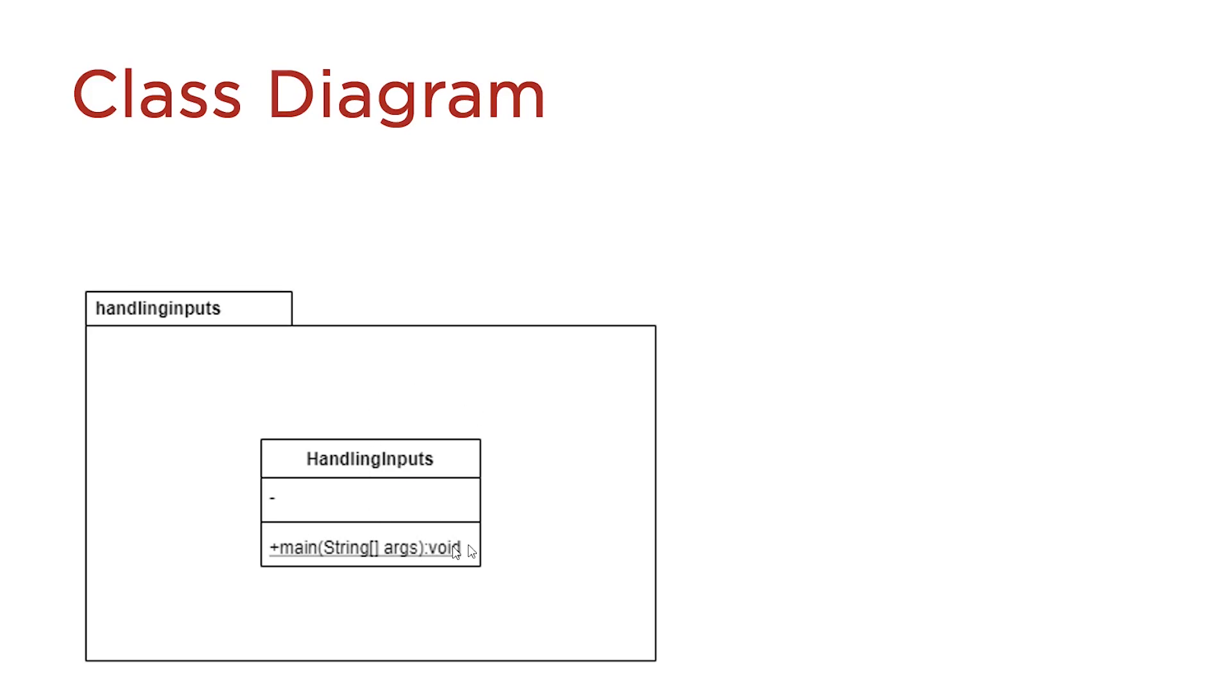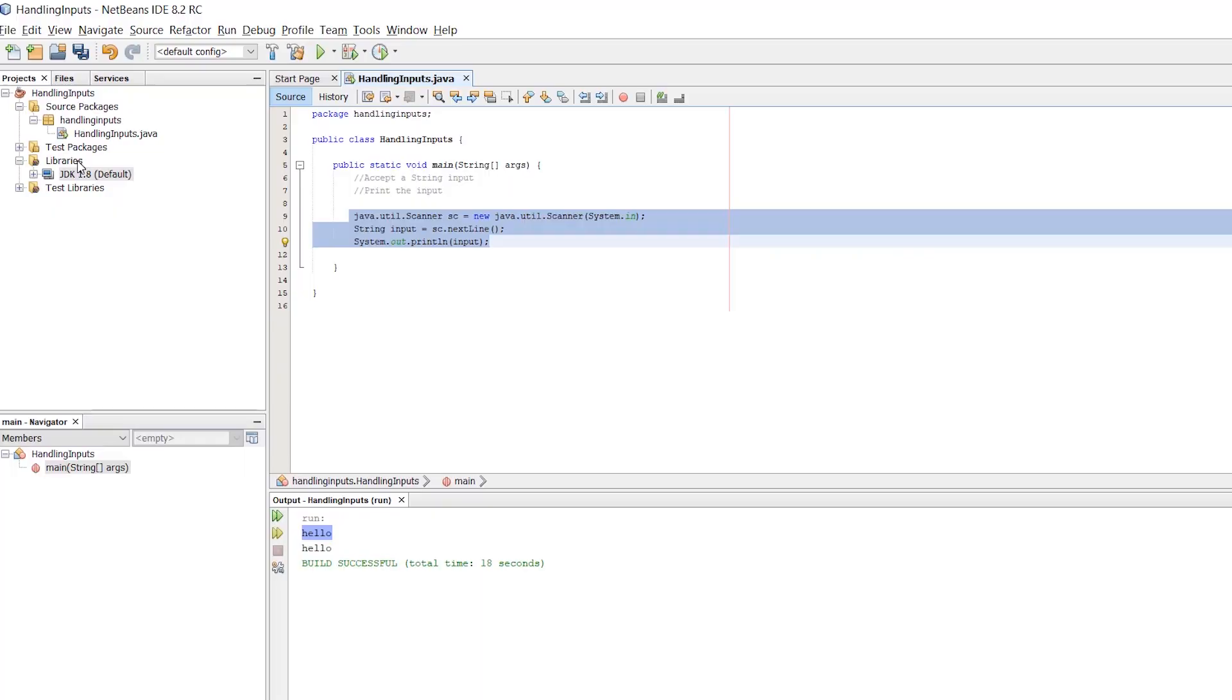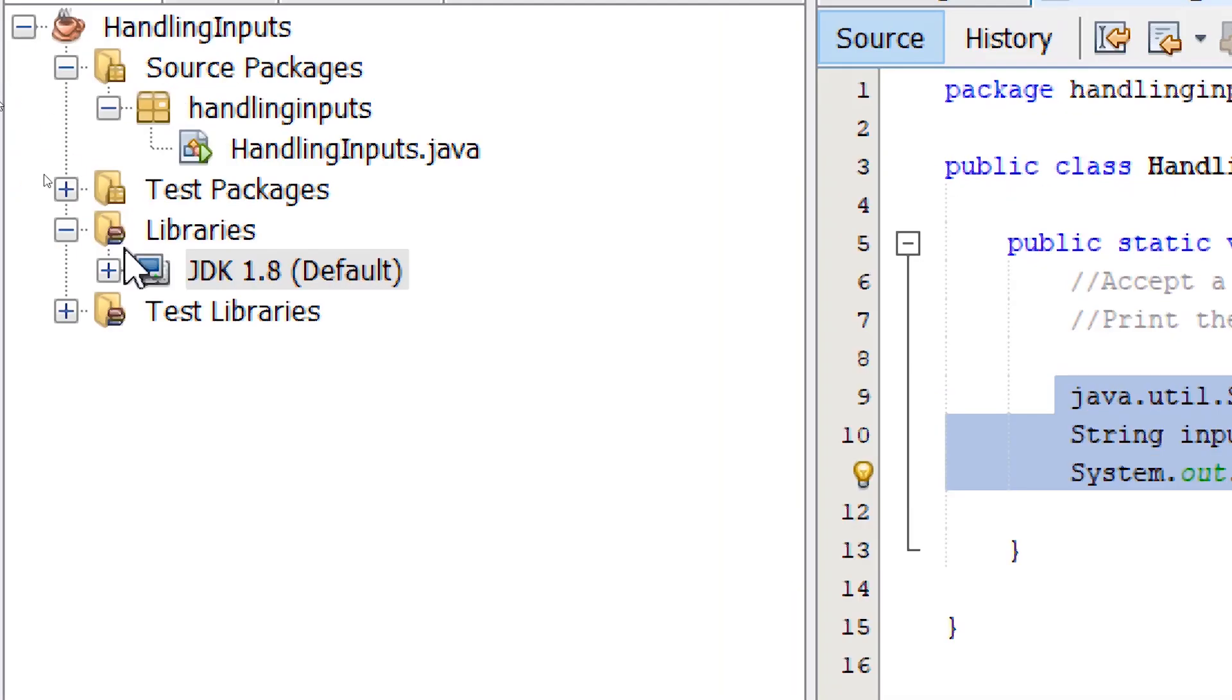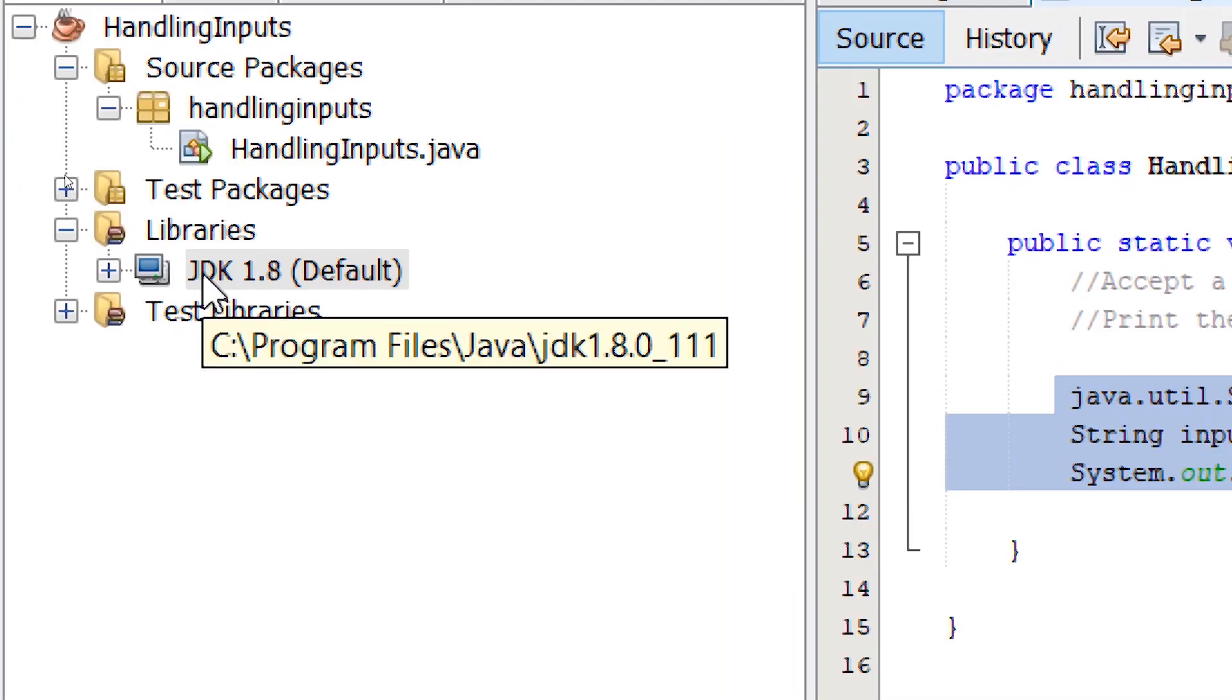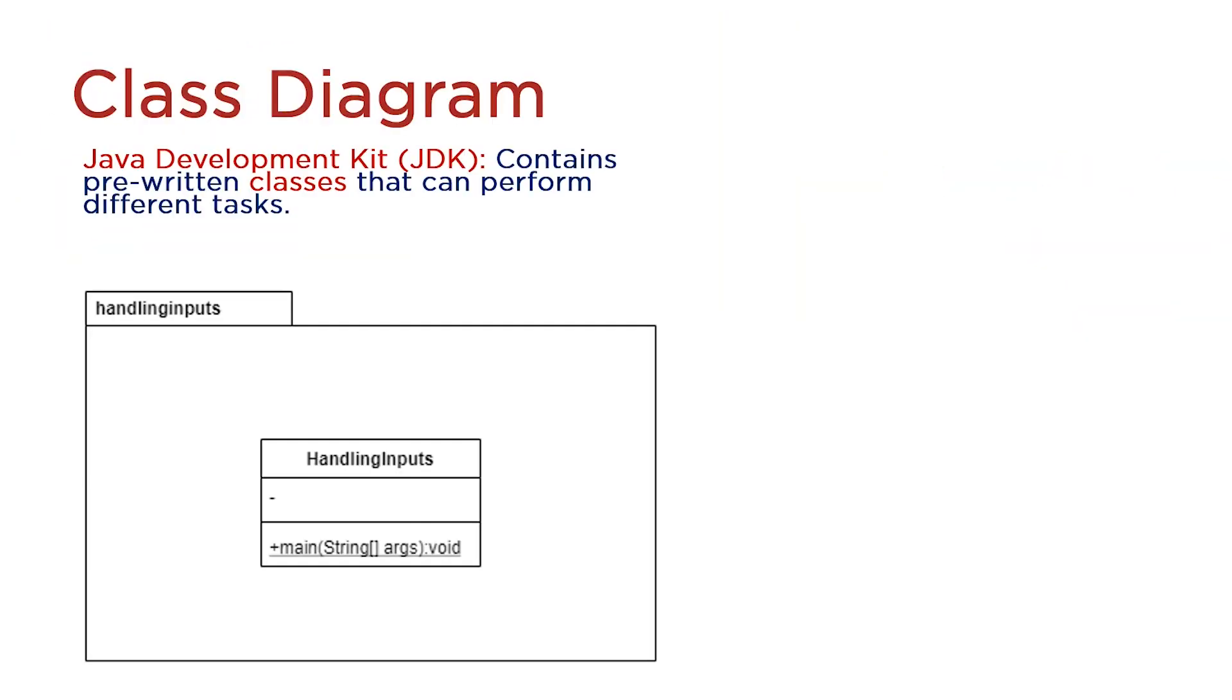The main class alone doesn't have the capability to accept user inputs. Luckily for us, every Java project comes with the Java Development Kit, or the JDK.